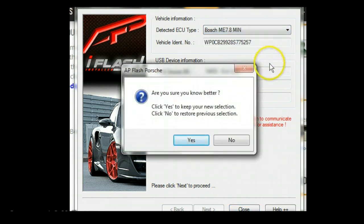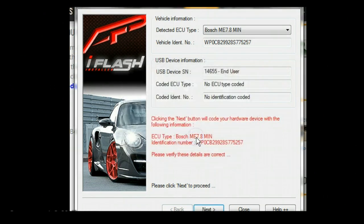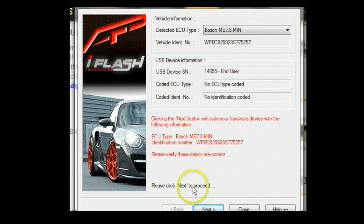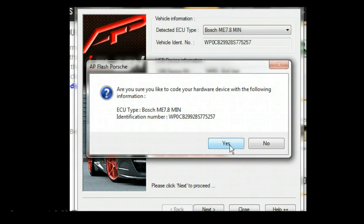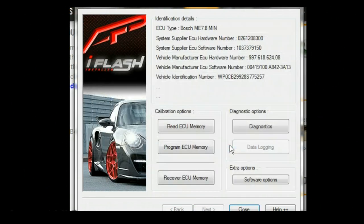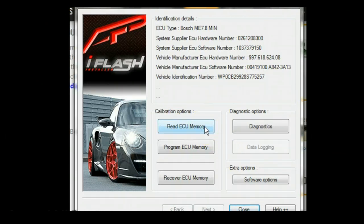It's going to ask if we are sure about the selection. We're going to click yes. Then we're going to click the next button. That'll take us to the part where it'll lock the VIN and ECU type to the dongle. Now we'll do the read ECU memory. Depending on the file size is how long it'll take. This particular one is going to be 256 kilobytes. We'll click Read ECU Memory.